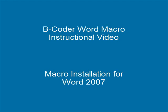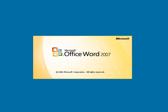This video is designed to show you how to install the macros. Videos following this one will show you how to use them. By default, Microsoft Word is configured with its ability to run macros disabled.